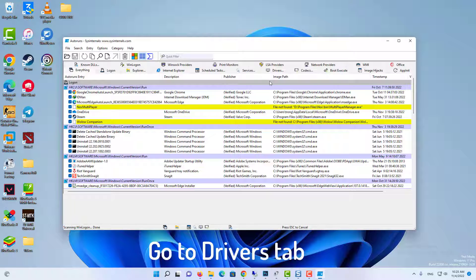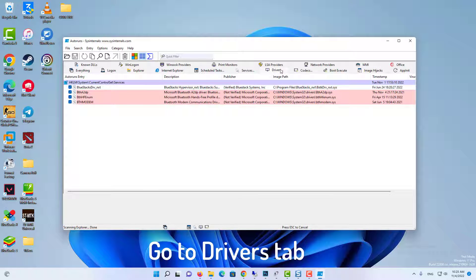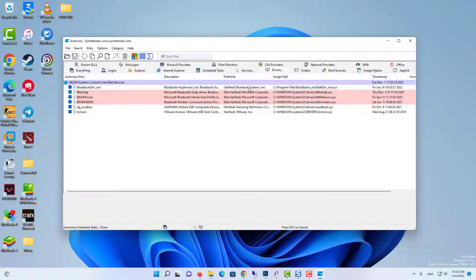Now when Autoruns is launched, go to Drivers tab. Let the list of drivers be populated.